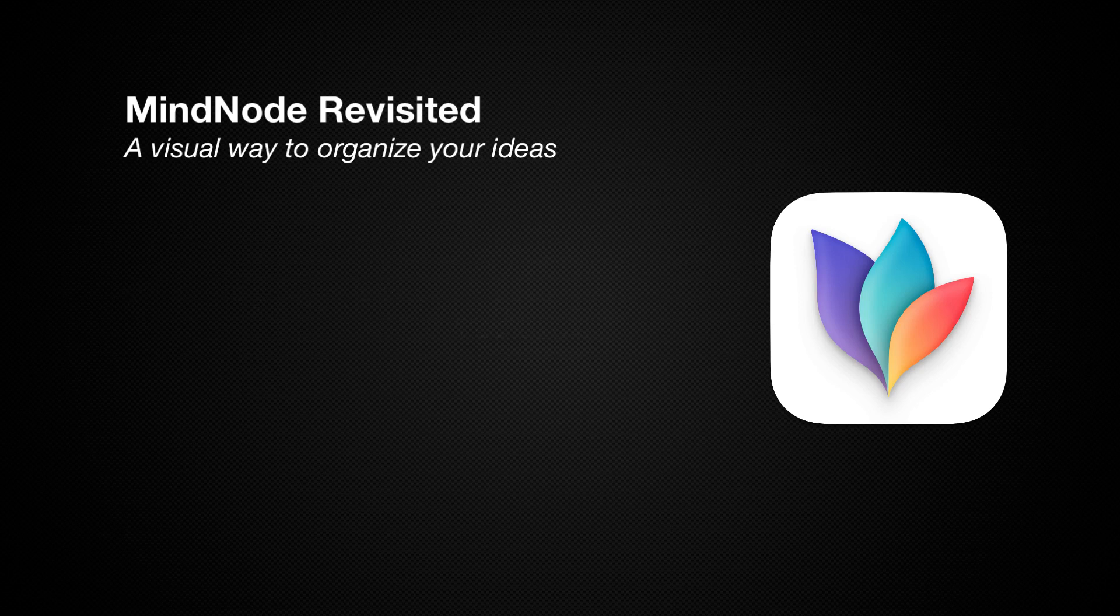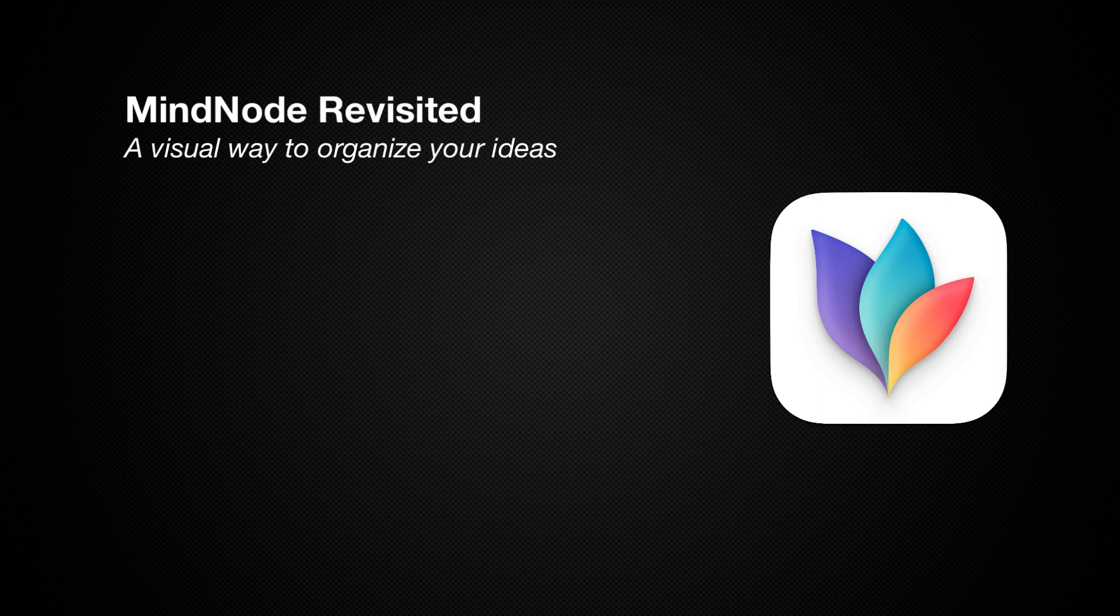If you have ever been in charge of a project or need to brainstorm a new idea, you know it can be a difficult process to collect all of your ideas and put them in a format that you can act on.